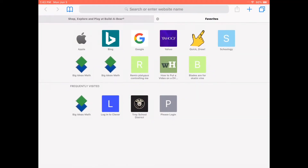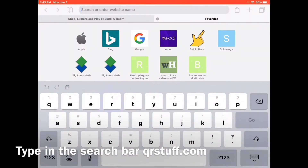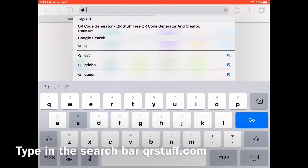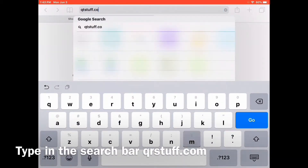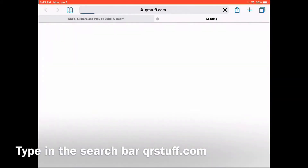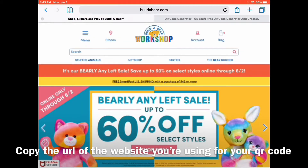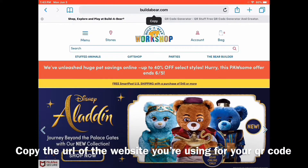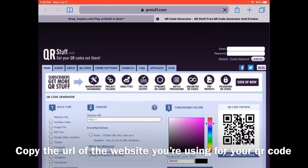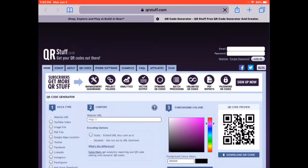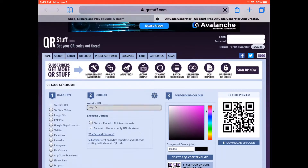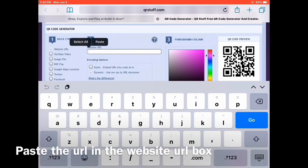Next you open Safari and type in QRstuff.com. Now you want to go to the website that you want for your QR code and copy the link for it. Then you want to go back to QRstuff.com, and if you look in the content area, there's a website URL box. You want to paste in your website URL there.